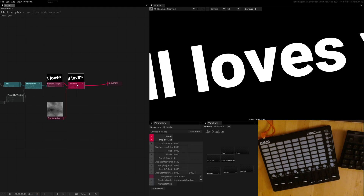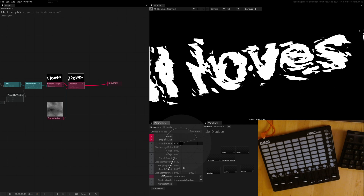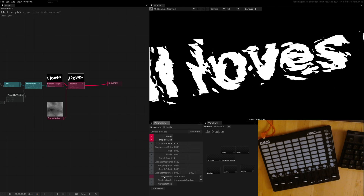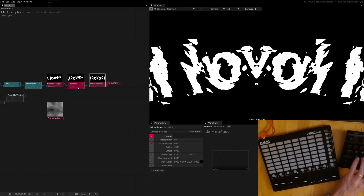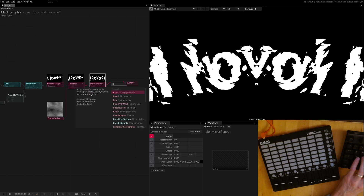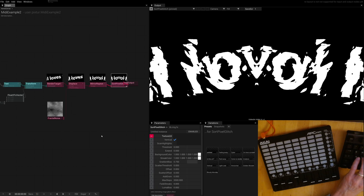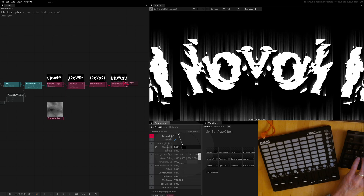Right now nothing is happening because the displace is not active yet, so we can increase the size there. And maybe we move on by adding a mirror repeat — I just love that effect. And maybe we also add a pixel shot, so pixel image here. And then once again we can add some parameters.